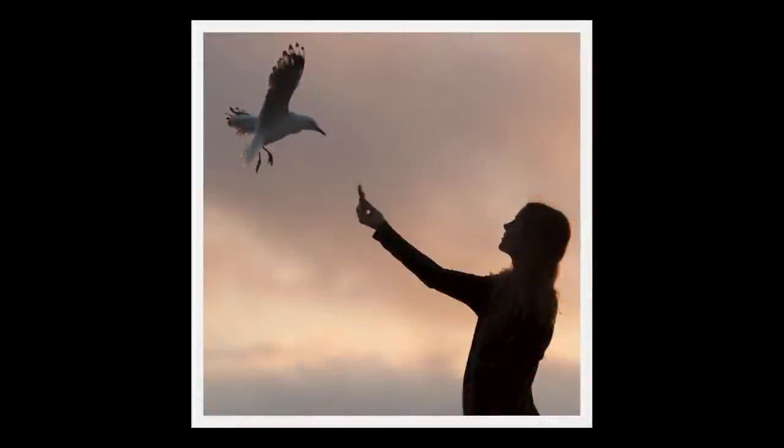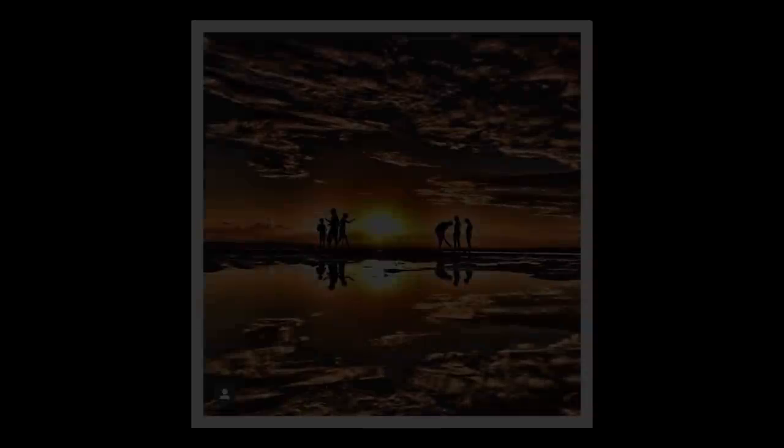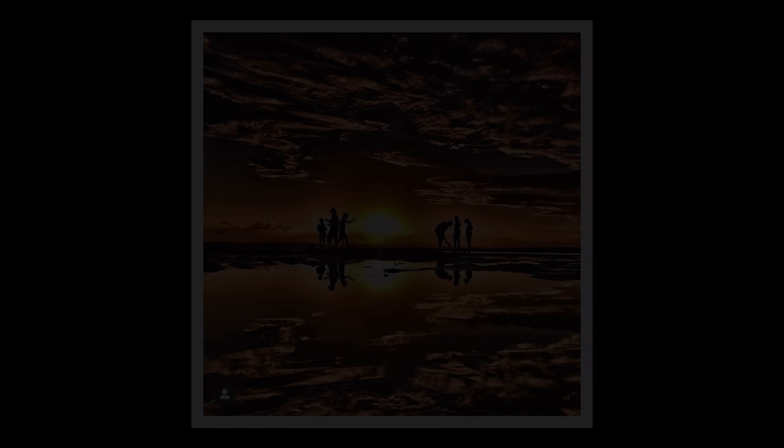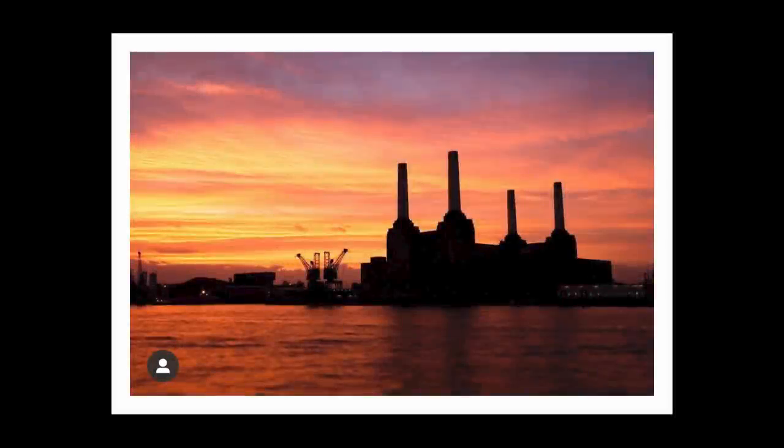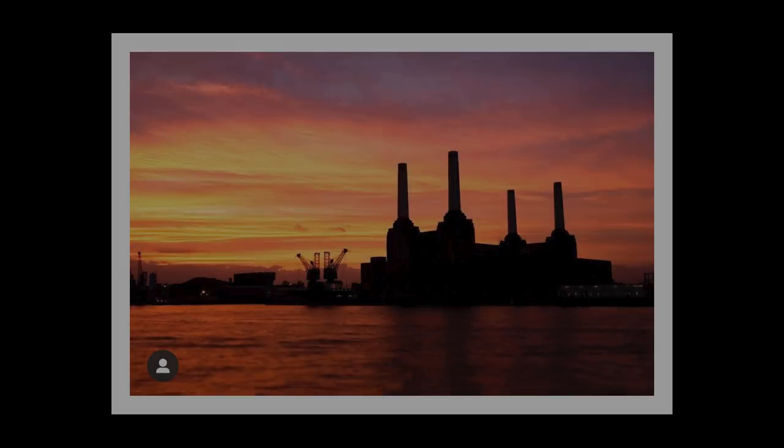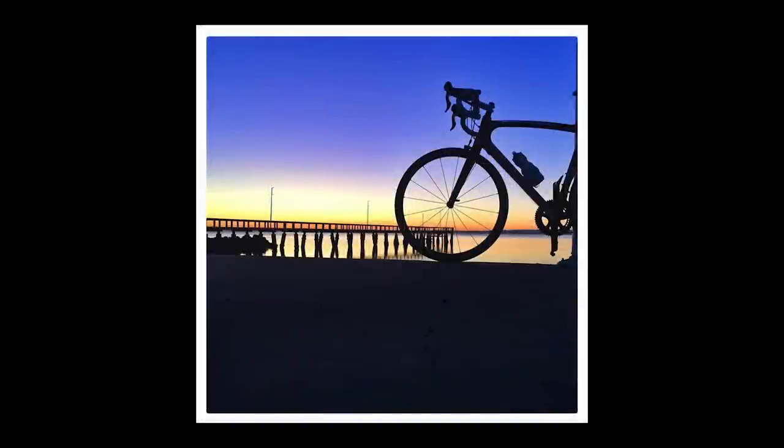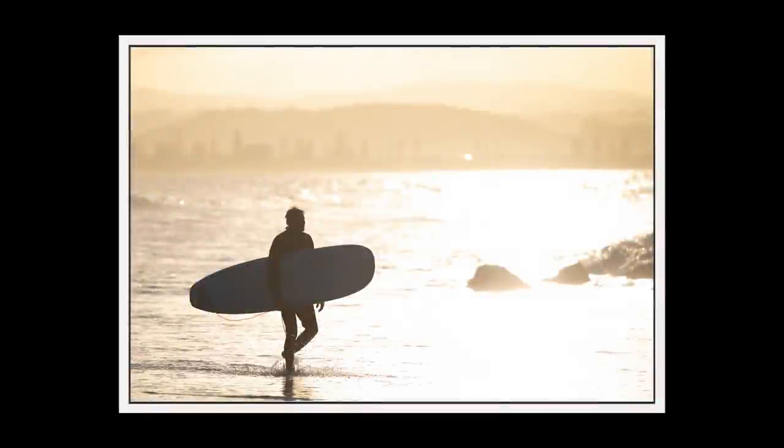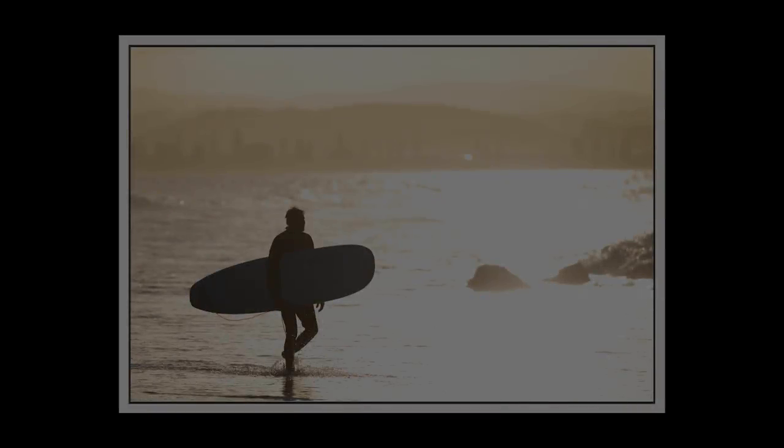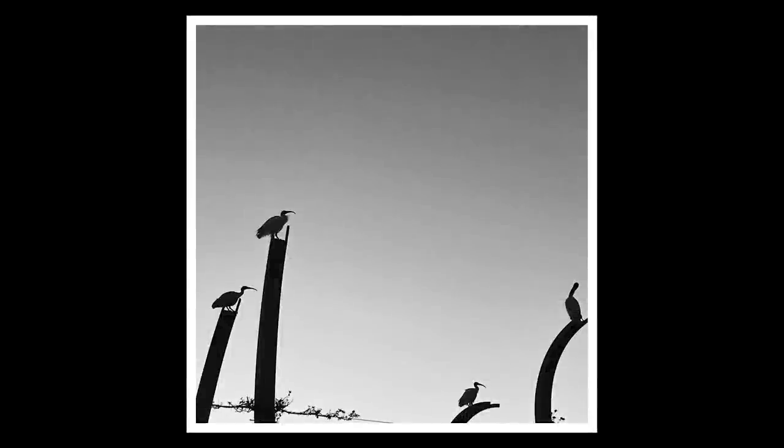So I've selected some of my favourite silhouette images and you will see that for most of them the subject is set against the sky which of course is a bright background. Some of these images were taken at sunrise, some at sunset just like this surfer image and this image was shot on a cloudy day.